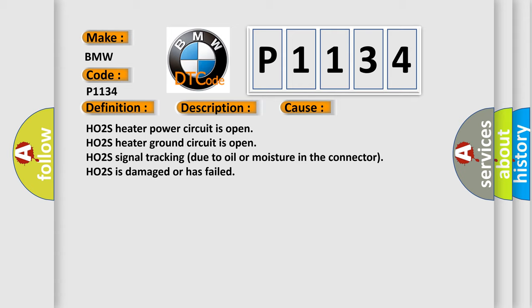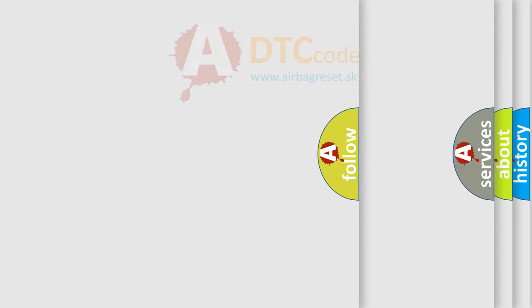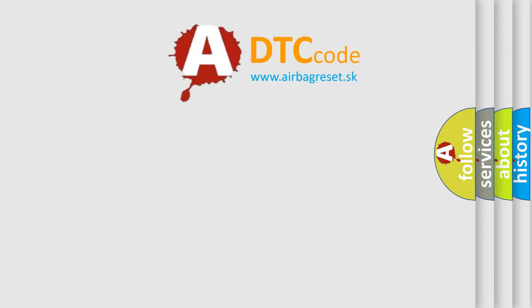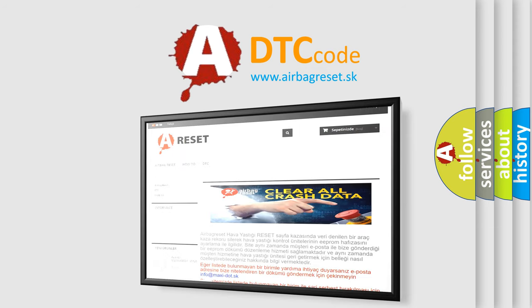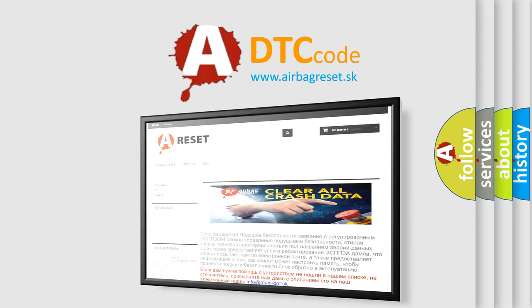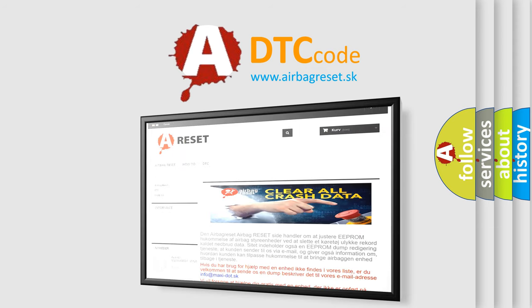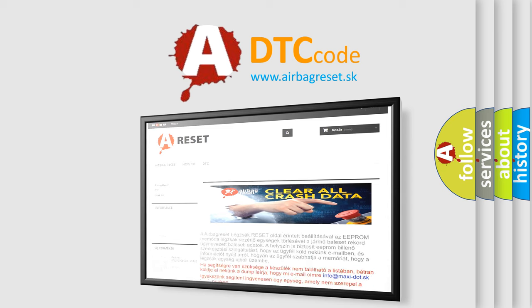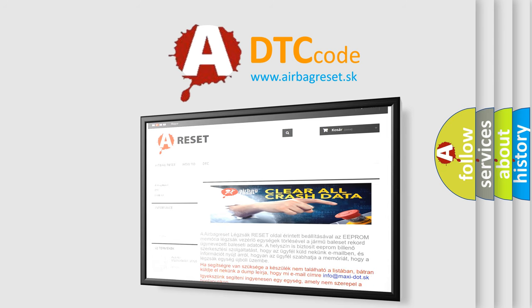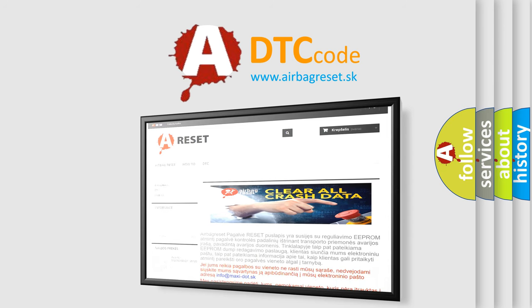The airbag reset website aims to provide information in 52 languages. Thank you for your attention and stay tuned for the next video.